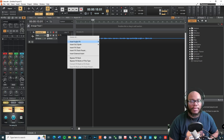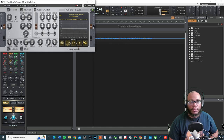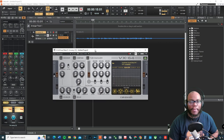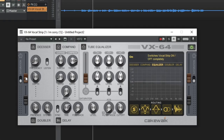I'm going to go to Effects, insert audio effects, go to the VX64 Vocal Strip — and this is what it looks like. It's an amazing plugin. Let me show you some of the features it has on here.